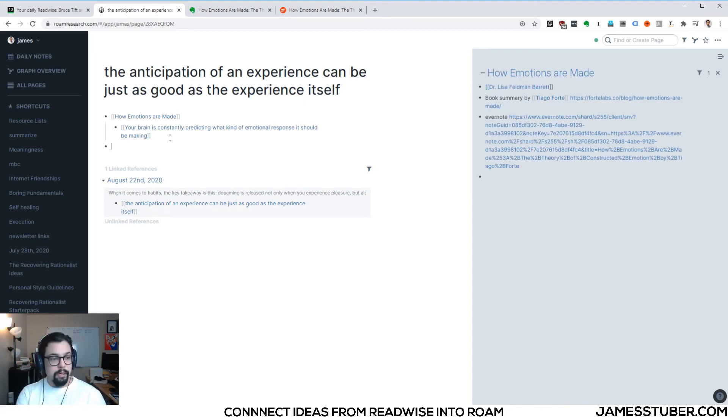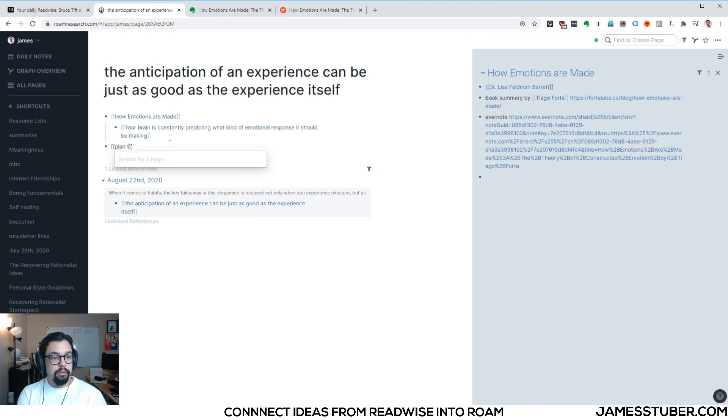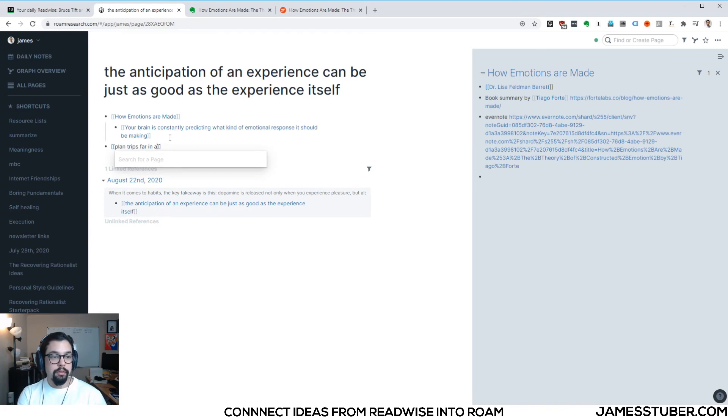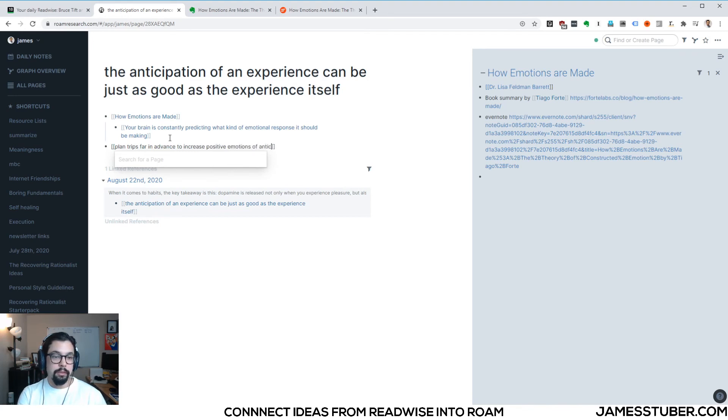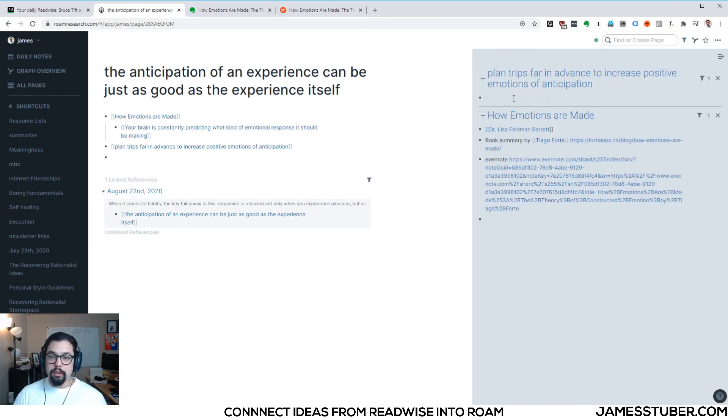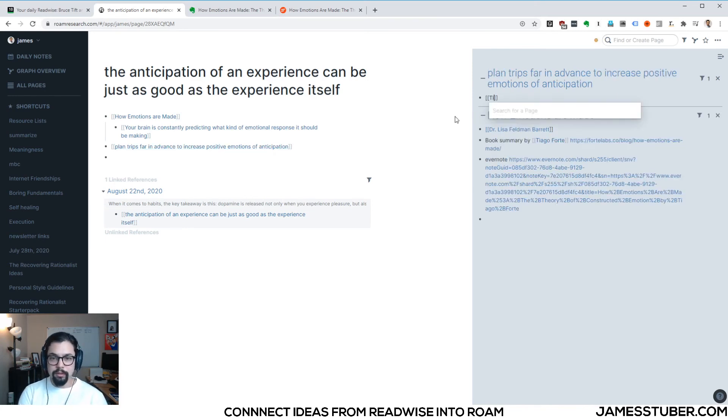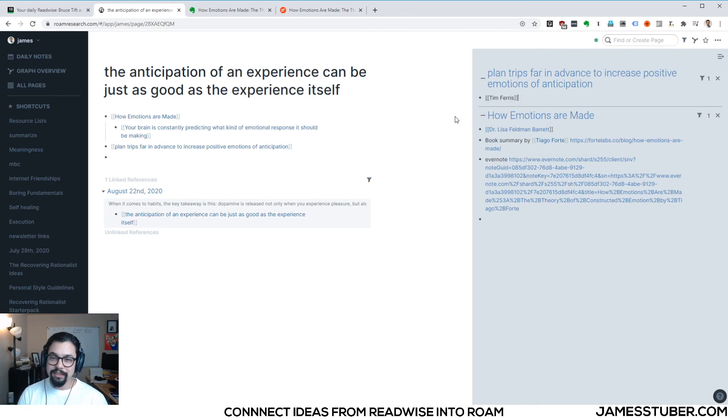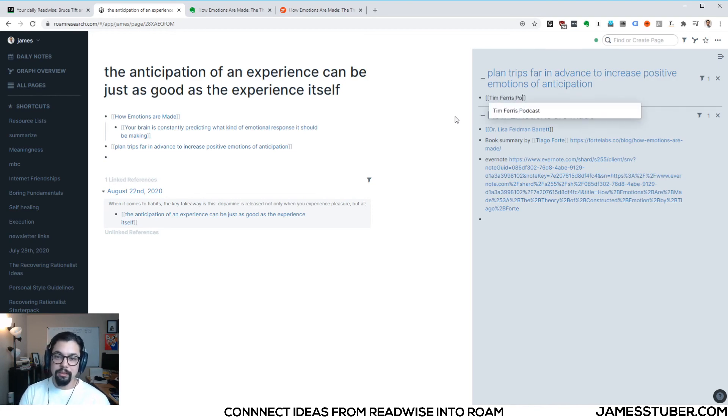So I might write a new note about plan trips far in advance to increase positive emotions of anticipation, right? And I don't actually remember where this came from, but I'm pretty sure it was from Tim Ferriss. So I'll just put his name here as a connector thing. Let's see. Yeah. Podcast.